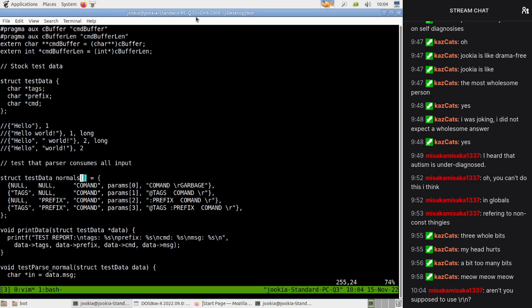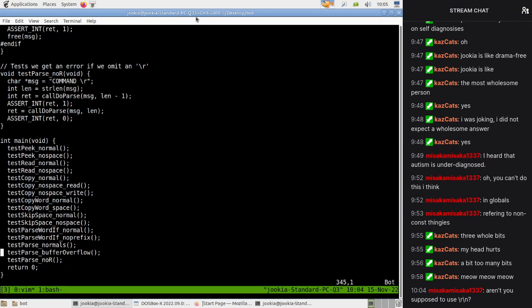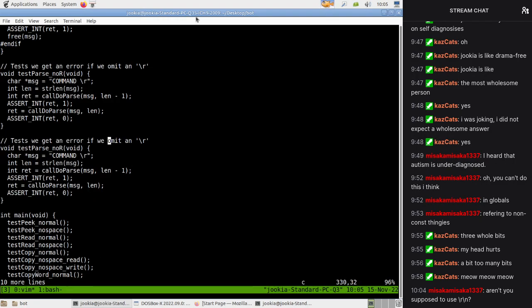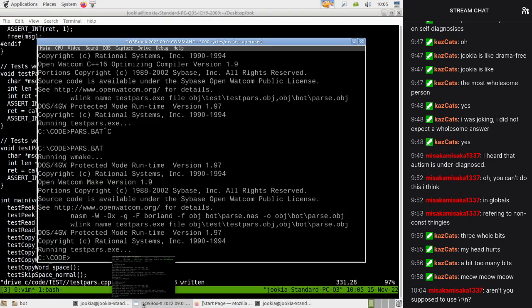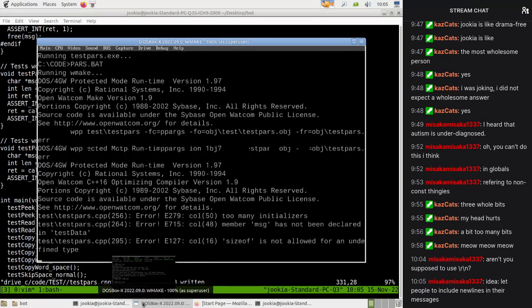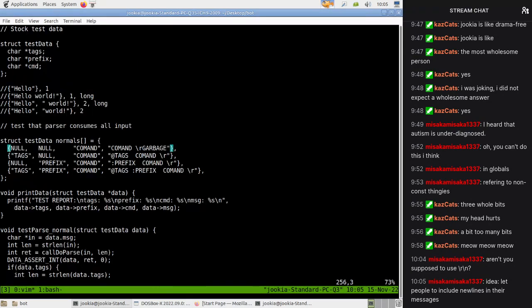So let's actually write that test now. Leftover input - first we get an error if we don't pass everything. Garbage - and so what we should do here is set this equals one, leftovers. So this is hopefully going to fail.